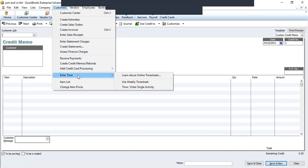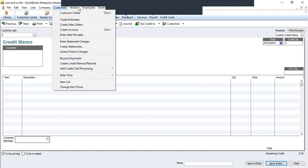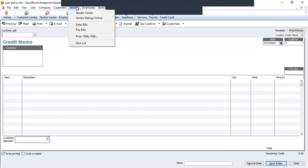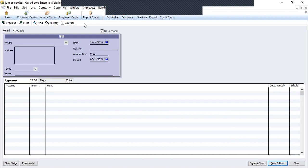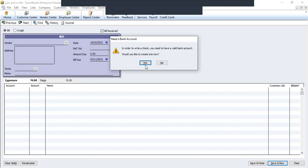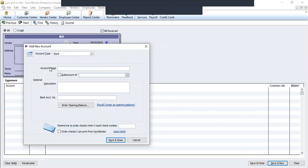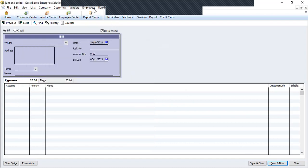Under Vendors, we have the Vendor Center and enter bills. When we receive a product from a vendor, we enter the vendor's name, address, memo, dates, reference number, and the due date for paying the bills. We put the account and the amounts in the memo. Under pay bills, this is where we pay the bills — you need to have an account set up before you can make payments.